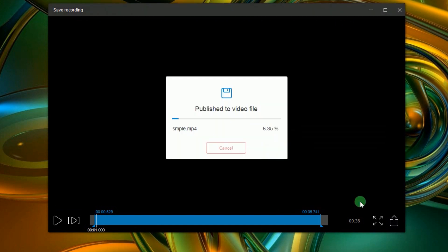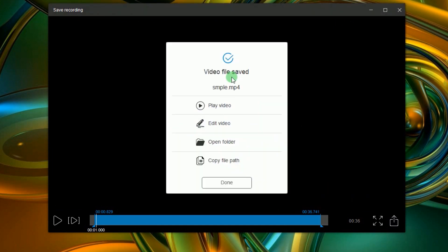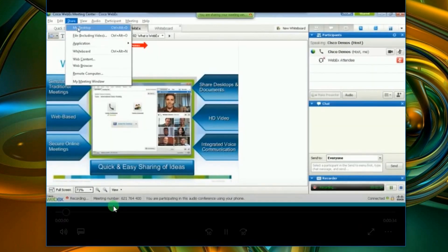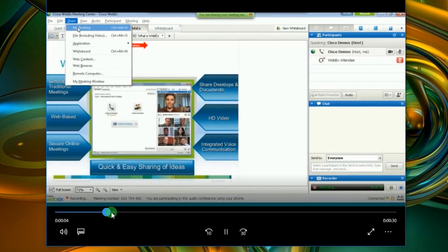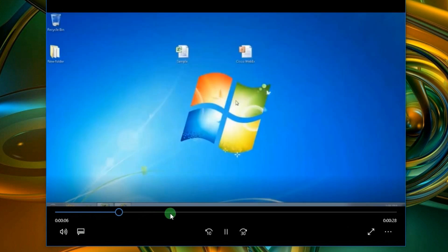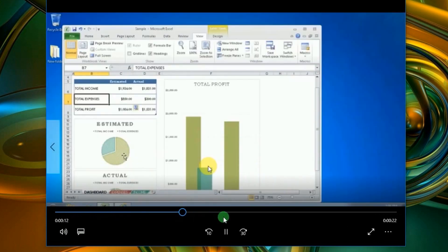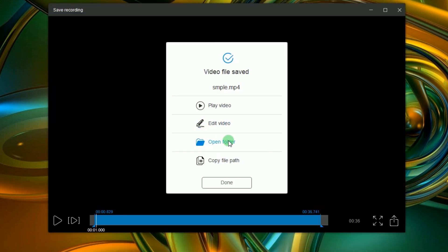When the file is processed, a pop-up window will appear giving you options to play the video, edit it, open the folder, or copy the file path.